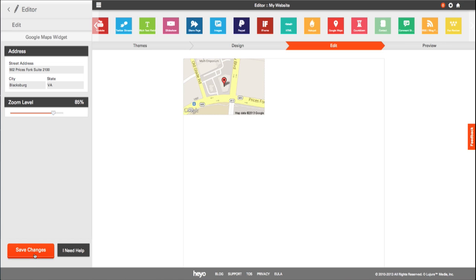When published into your tab, the map is completely interactive. Users enter their own address and they'll be given directions to the location above.